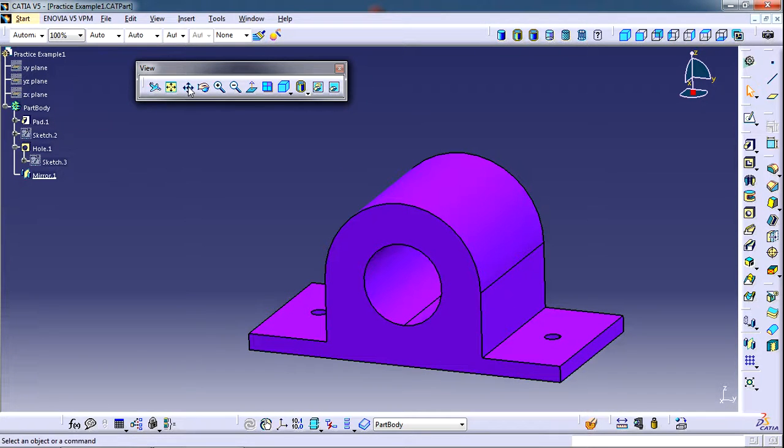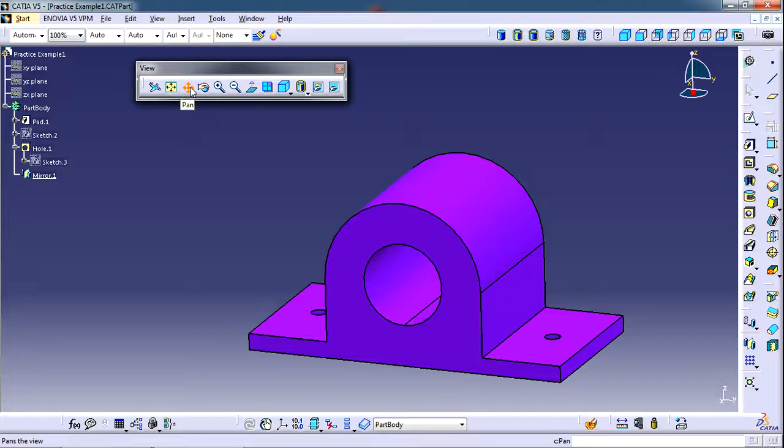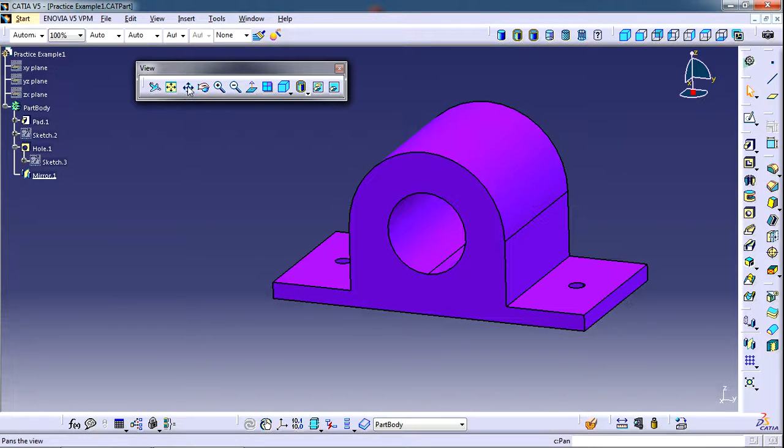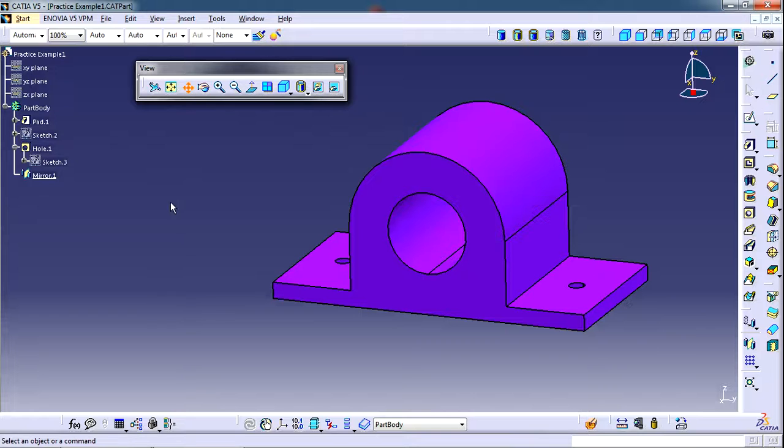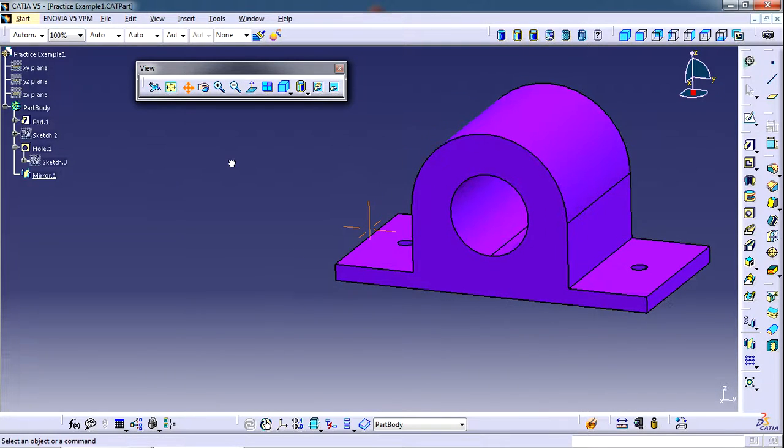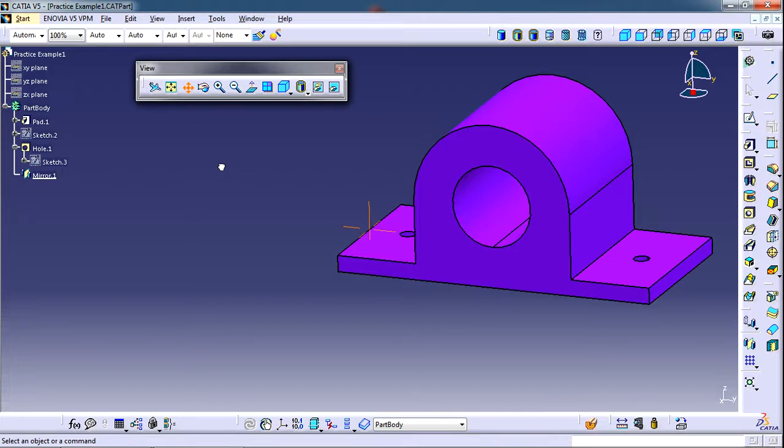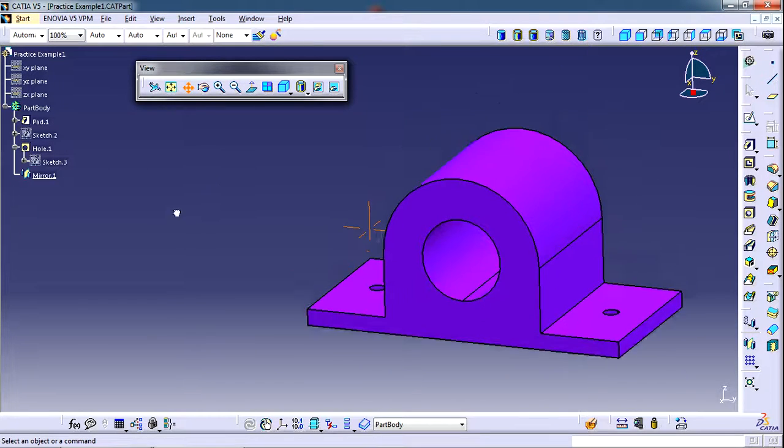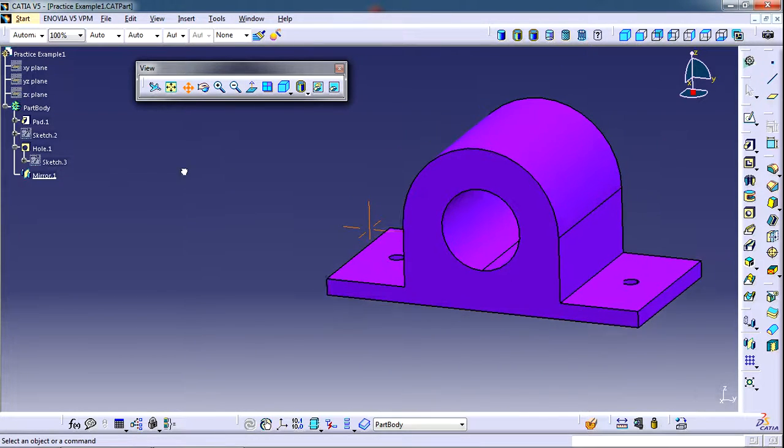Second command is pan command. By this command you can move the model. First click on this button pan and then click on the mouse button on the graphic space and then move your mouse. You will be able to move the model with the mouse.